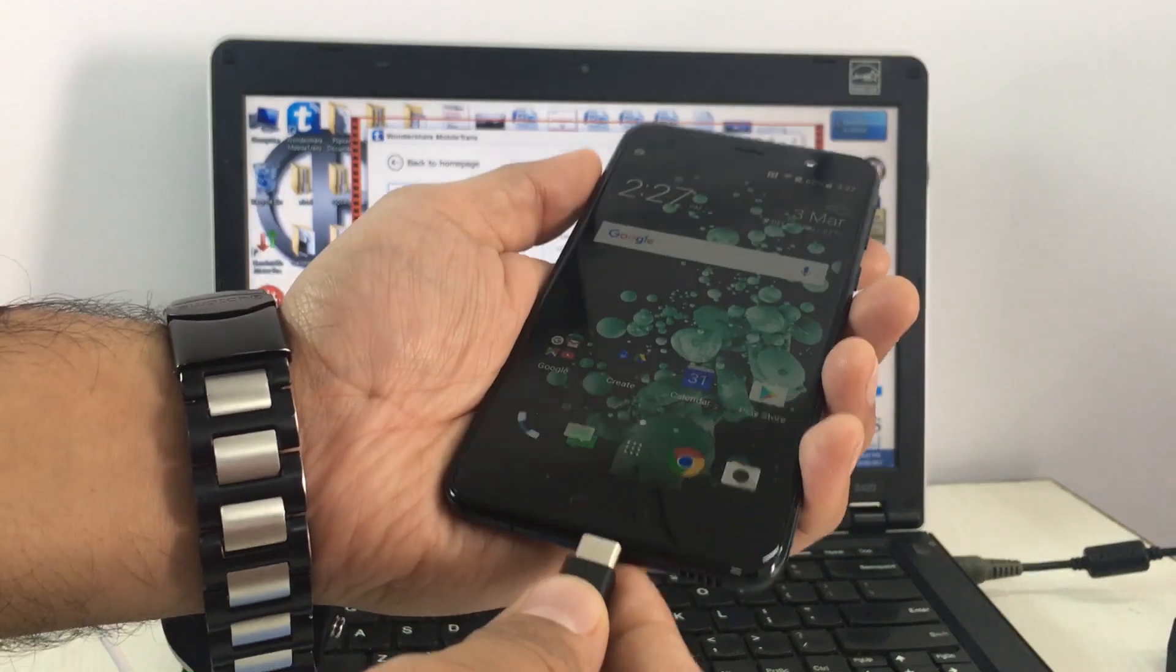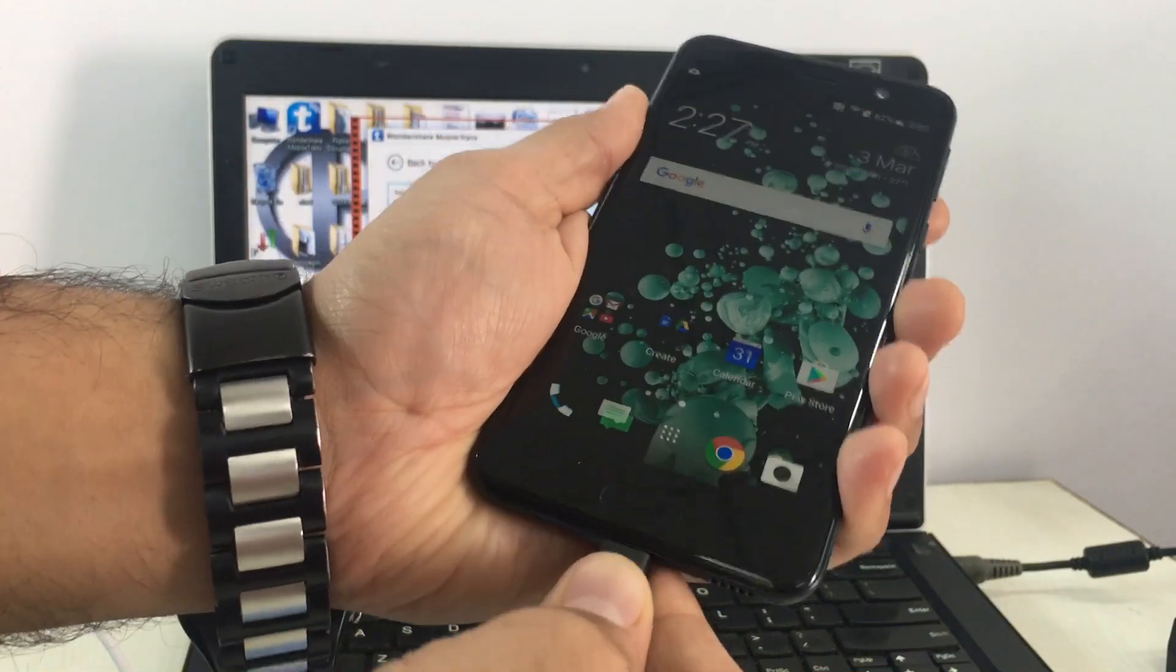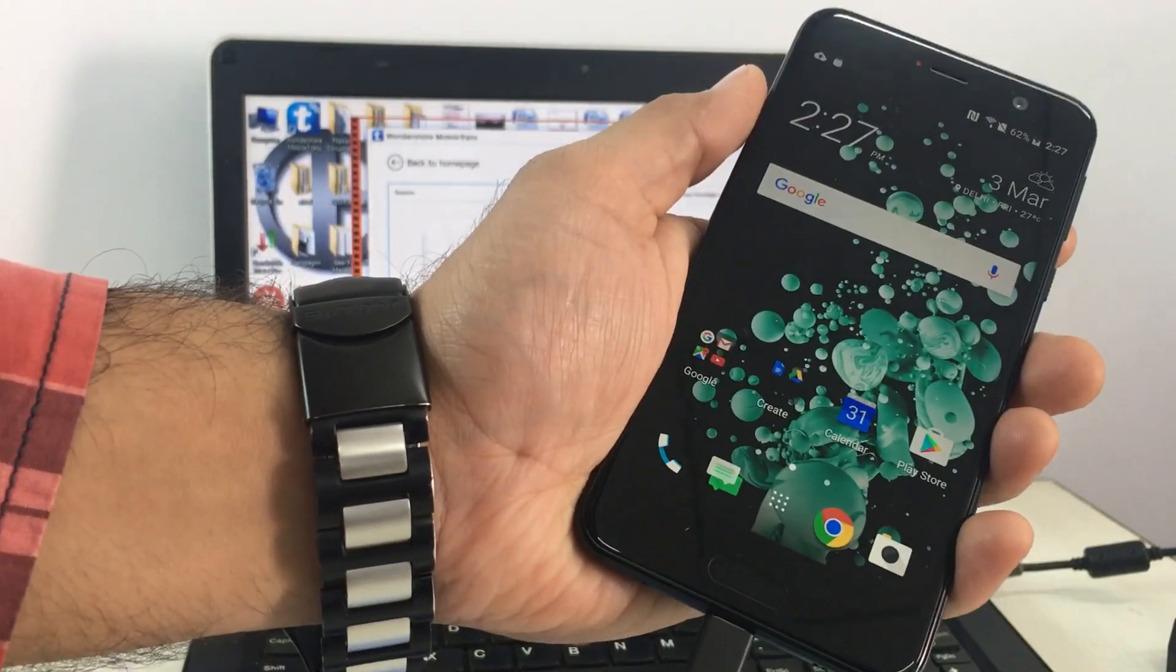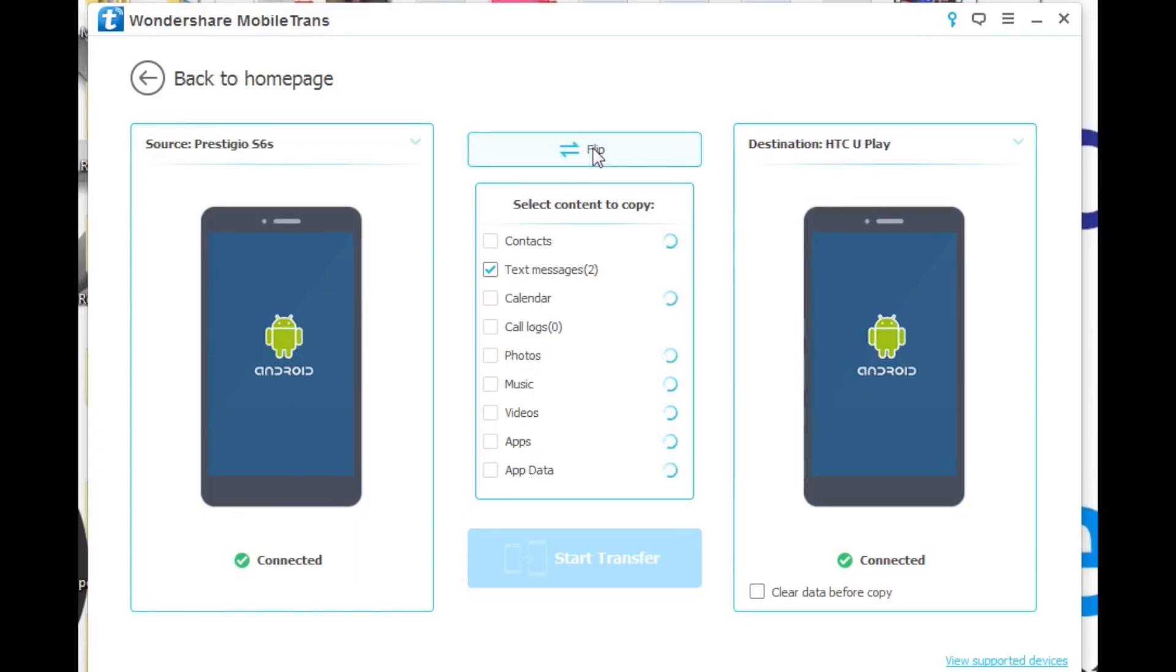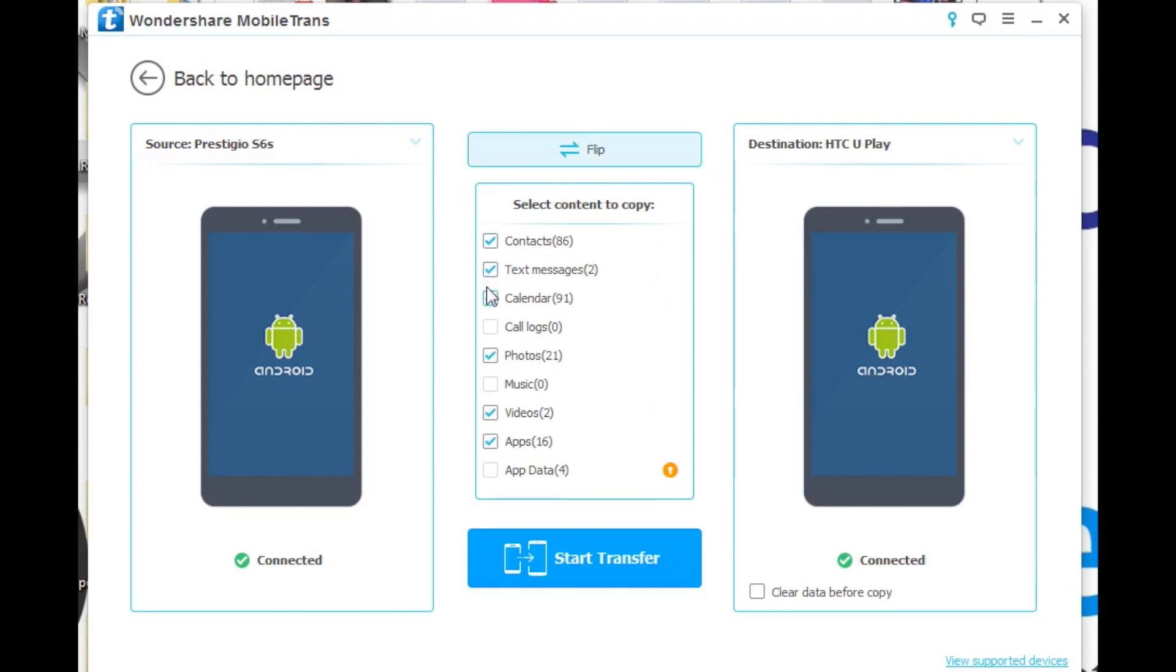Mobile Trans makes it as easy as one, two, three. All you need to do is launch Mobile Trans, connect your source phone and destination phone, select what you want to transfer, and hit Start Transfer. It takes care of the rest in the background.